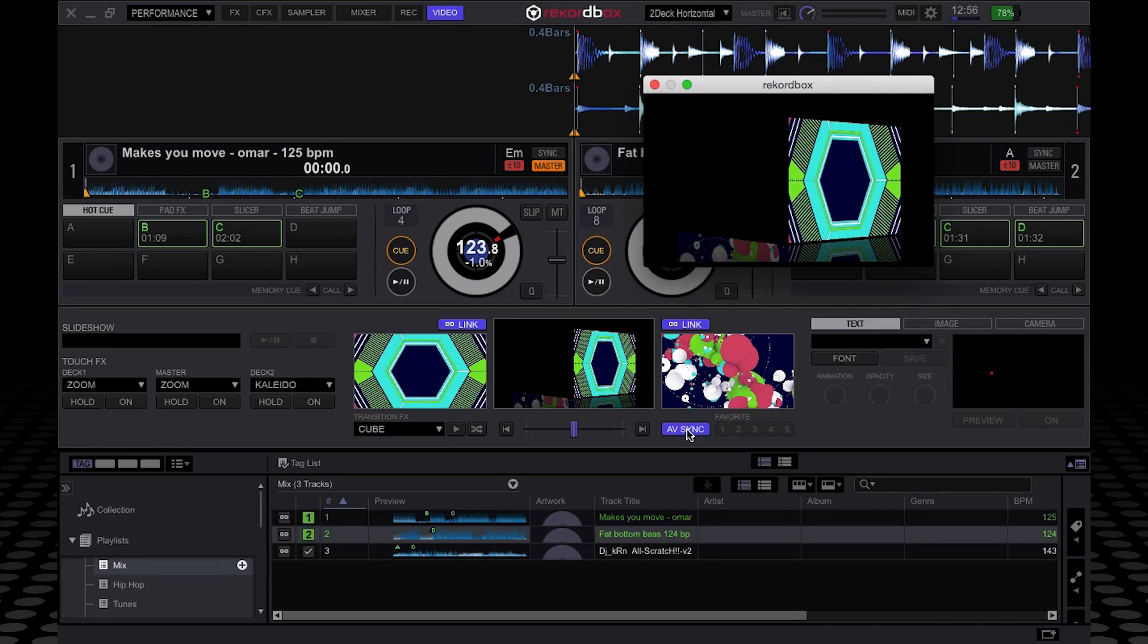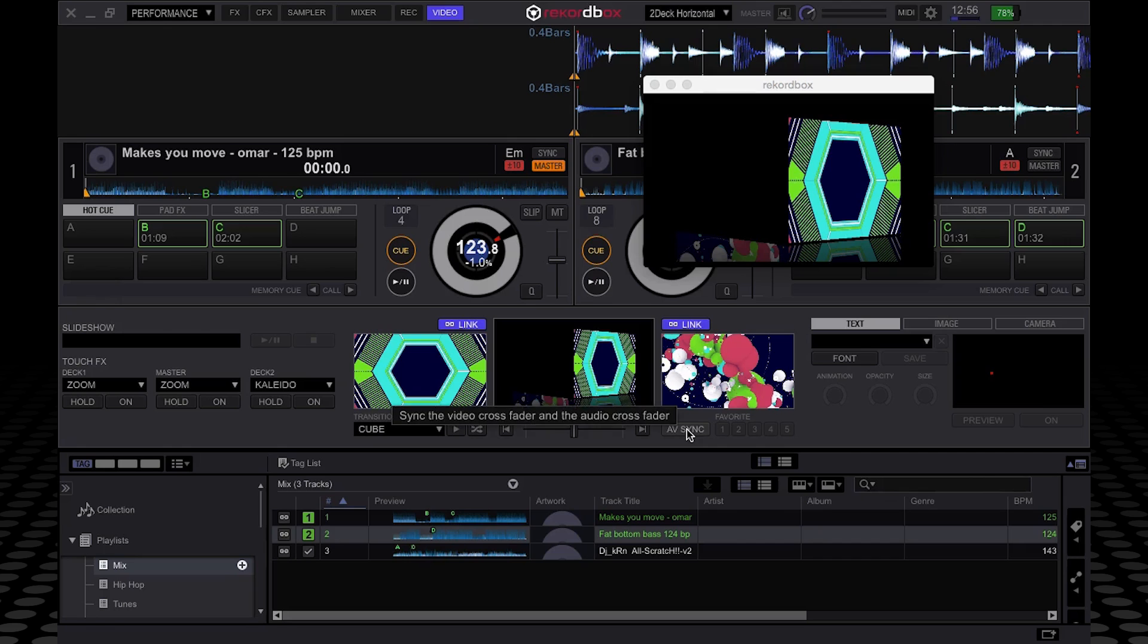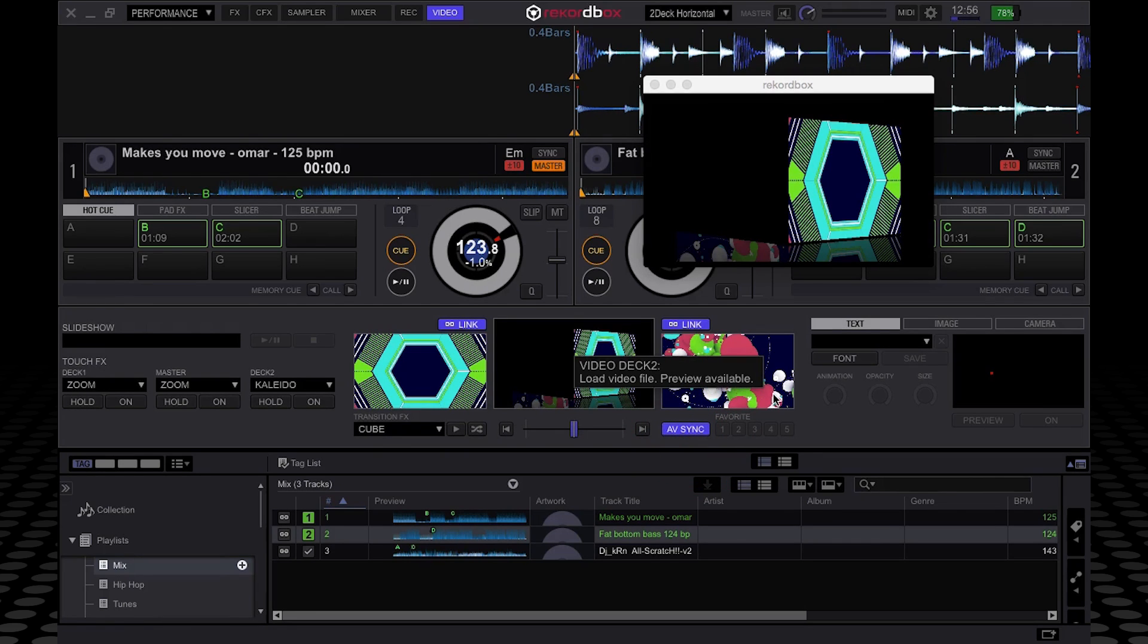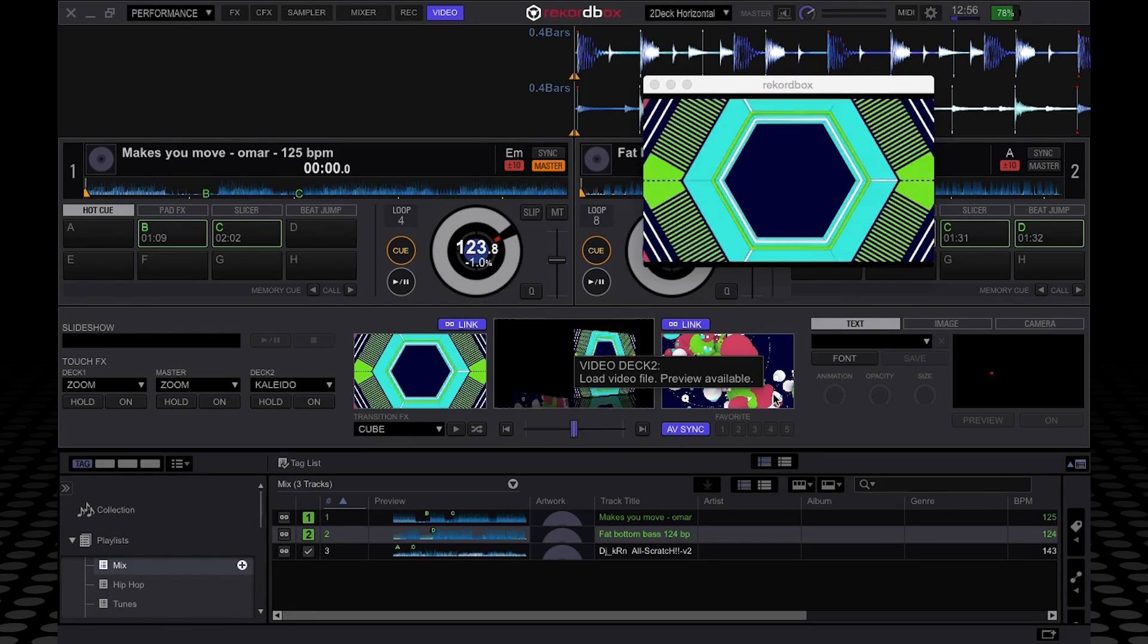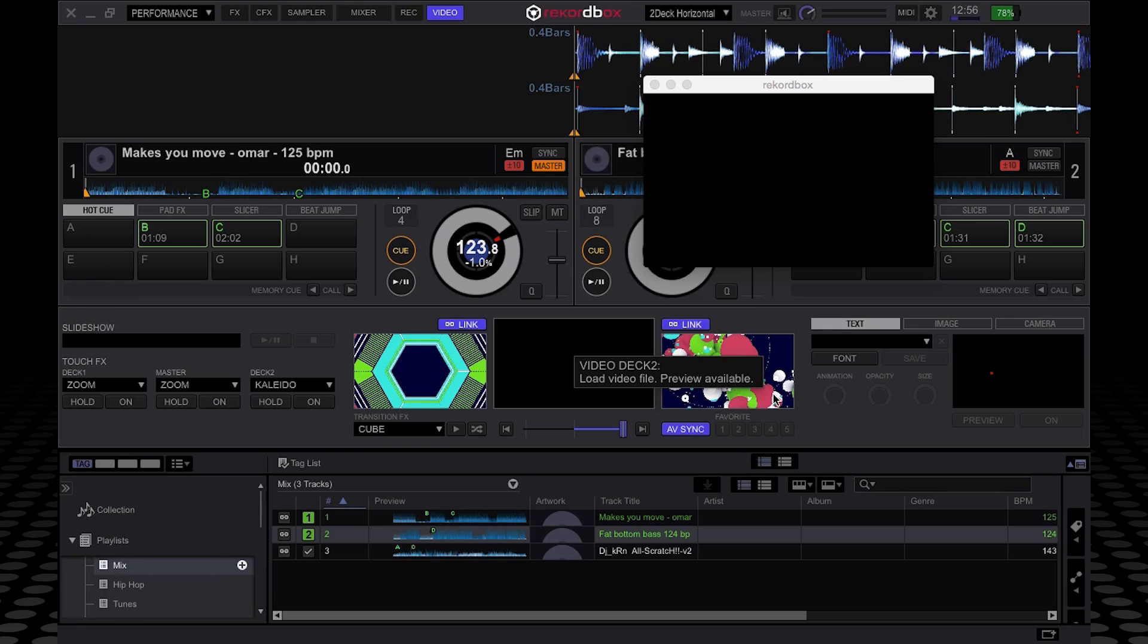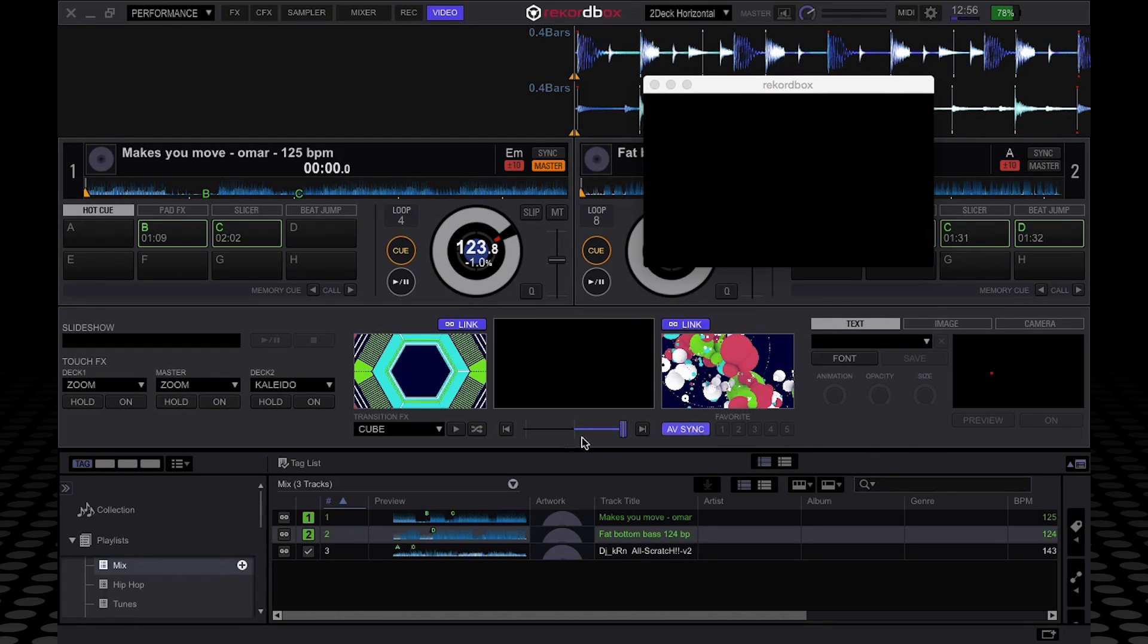I'm using a DDJ-RX controller to control this. Now if I click AV-Sync, the crossfader actually manipulates the videos as well as the audio. So you can link it to your controller or whatever MIDI mappable device you might be using.